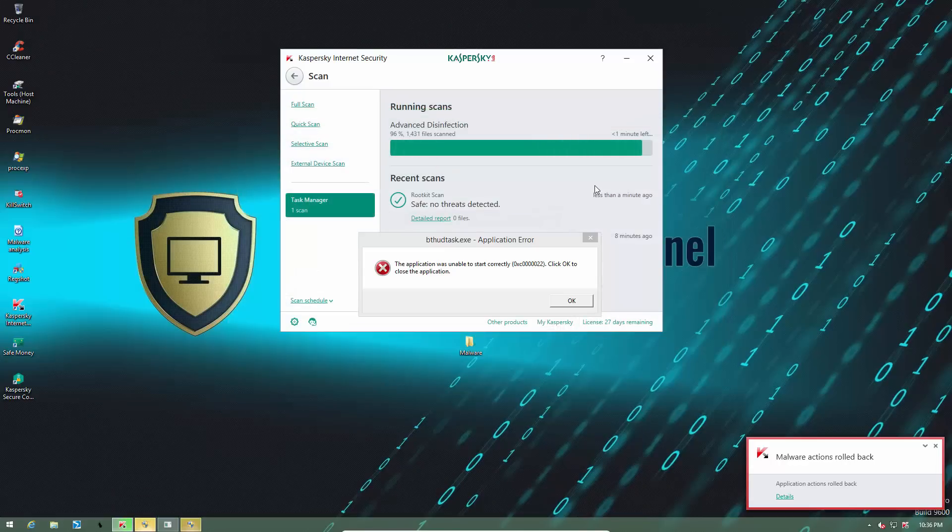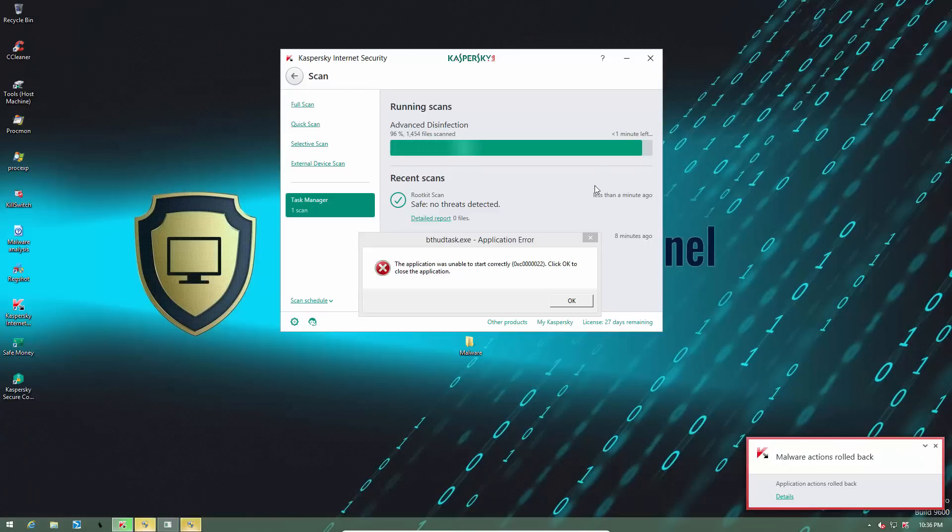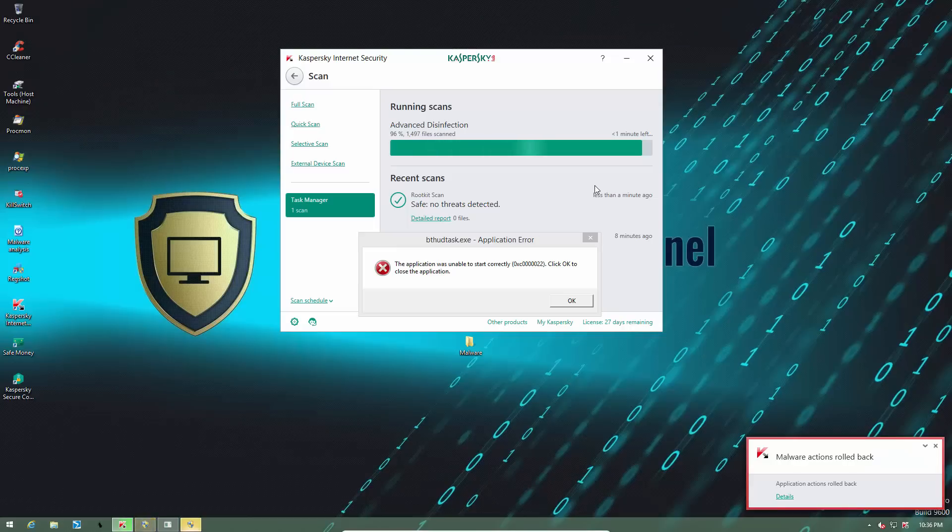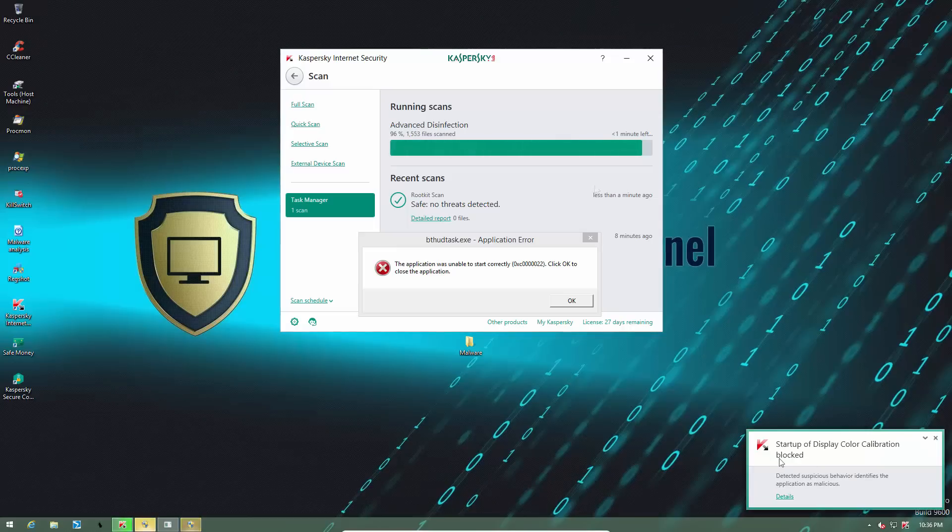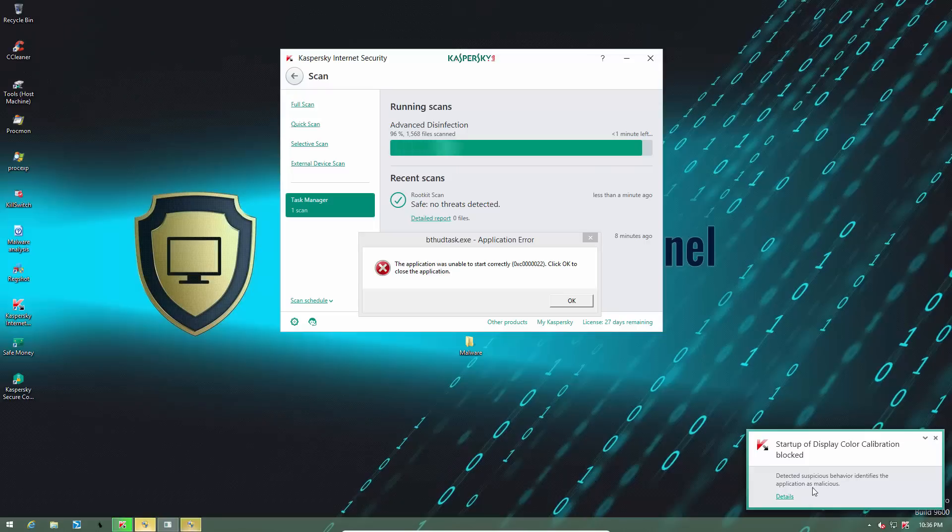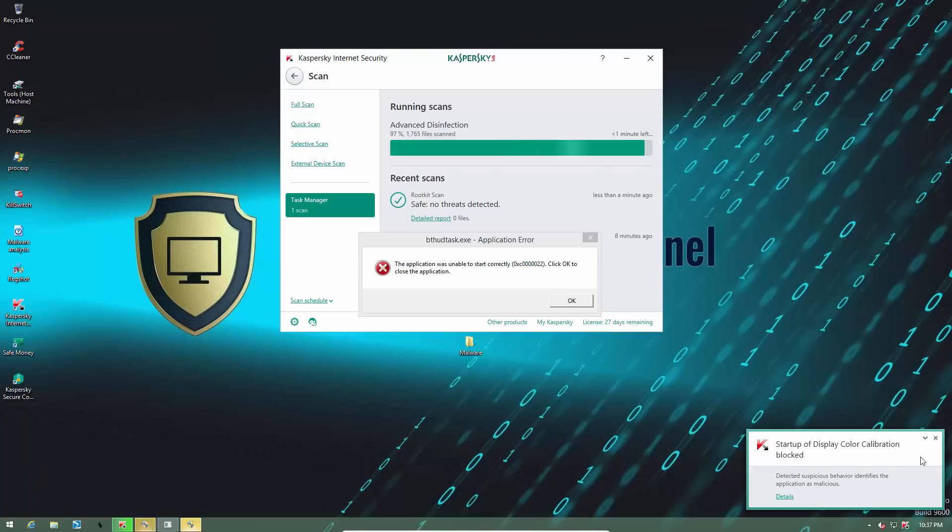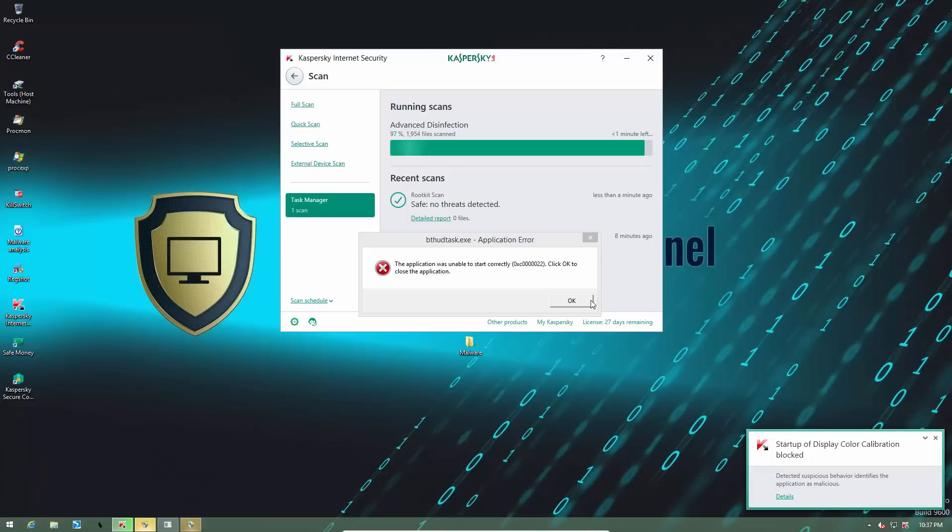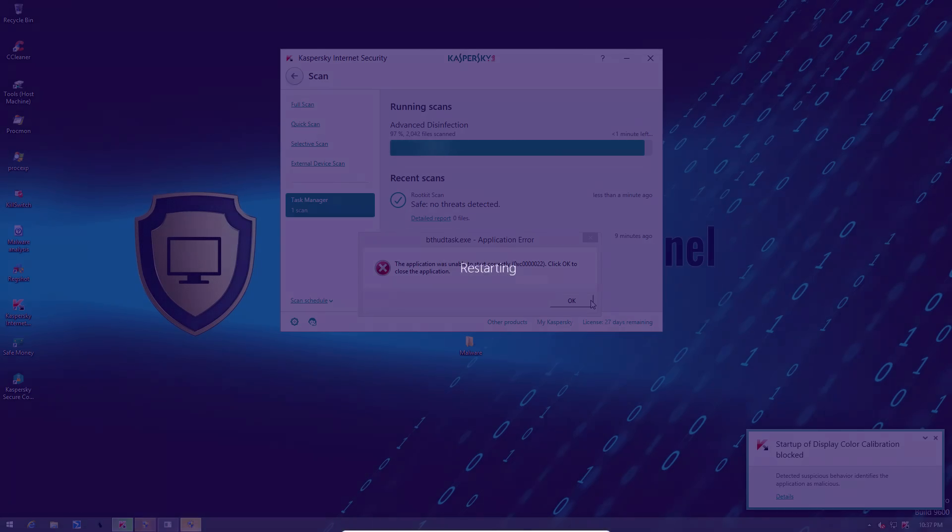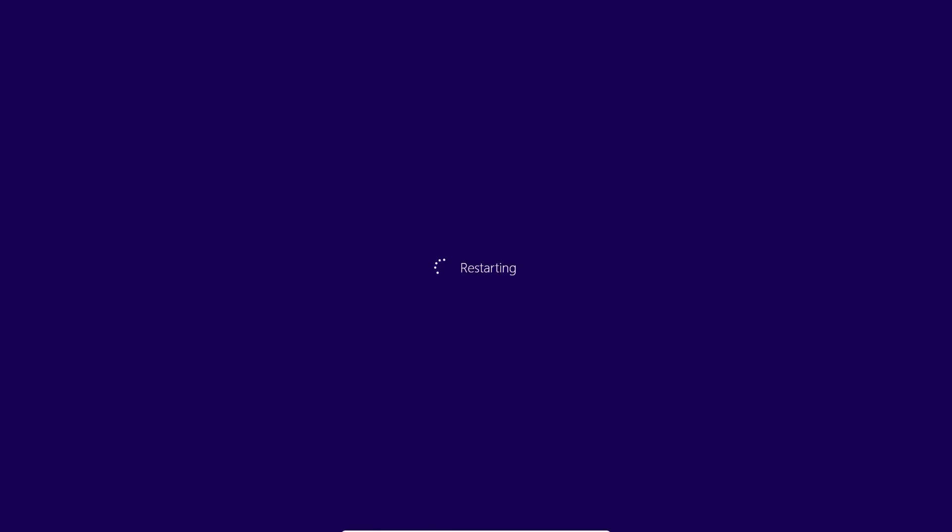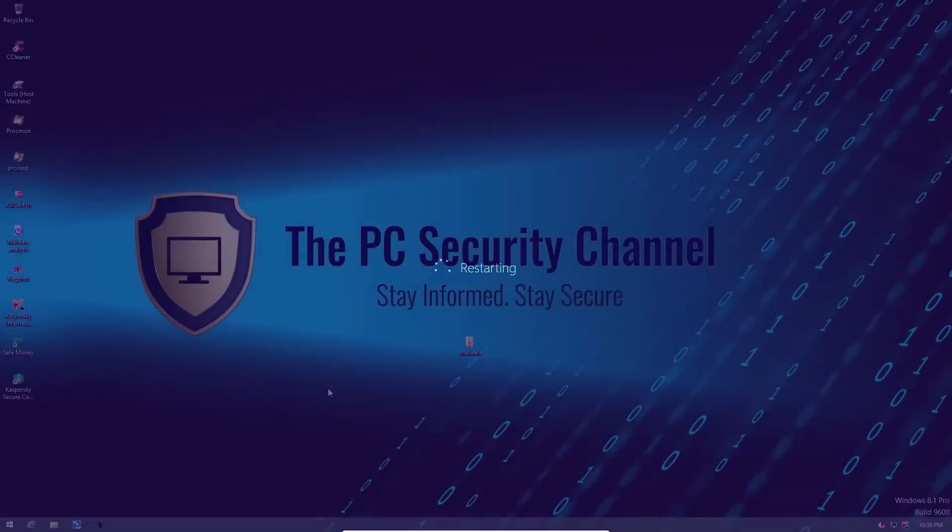But needless to say, I prefer the prevention approach and I wouldn't want my computer to have so much malware running on it in the first place. So again, some suspicious software was detected and the startup of the application was blocked. So it seems like there's a huge war going on right now between the malware and Kaspersky. Let's wait and see who comes out on top. Our system is being restarted.